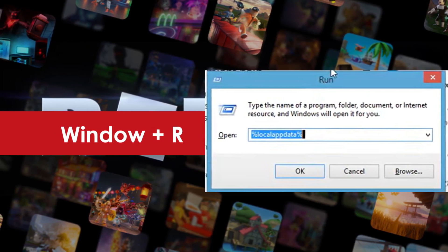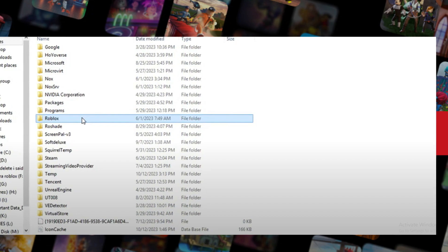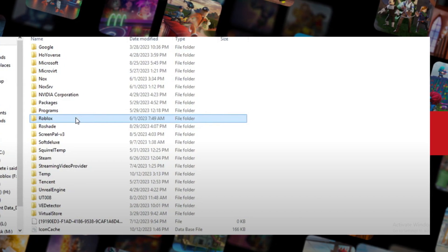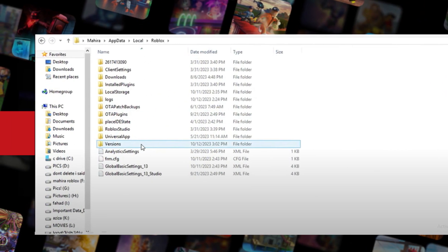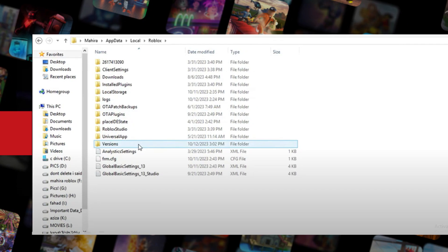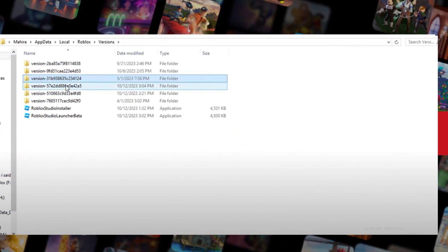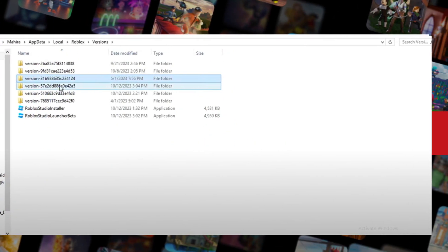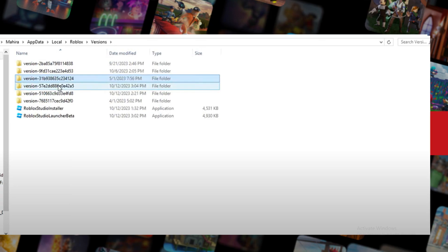Step 5: Find and open the Roblox folder. Step 6: Open the Versions folder. Step 7: Open the folders within Versions until you see Roblox Player Launcher.